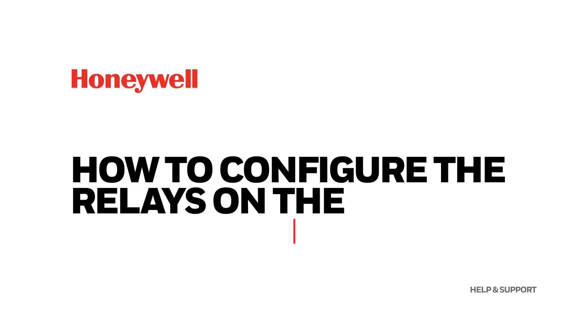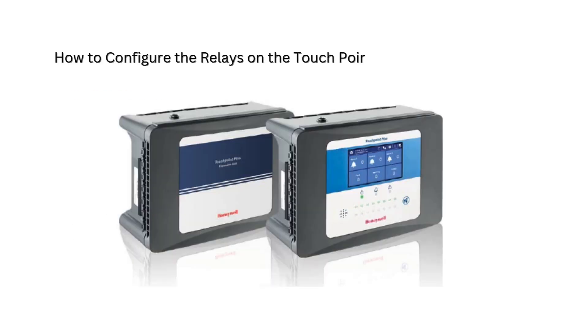How to Configure the Relay on the Touchpoint Plus. In this video, we will elaborate how to configure the relays on the Touchpoint Plus controller.